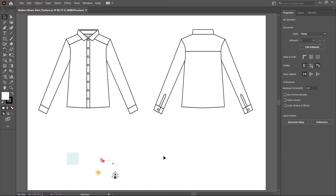In this class, we learned how to make a pattern in Illustrator by using the pattern tool for pattern creation.